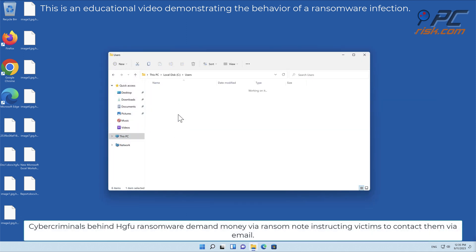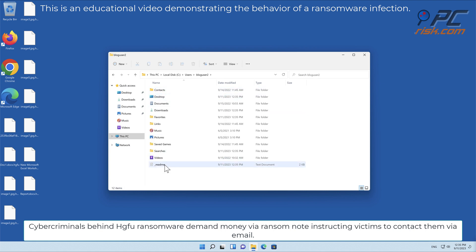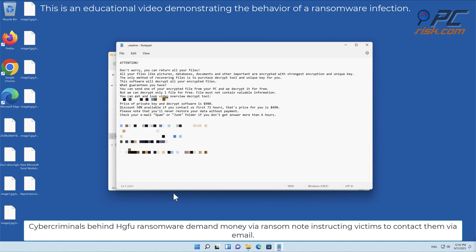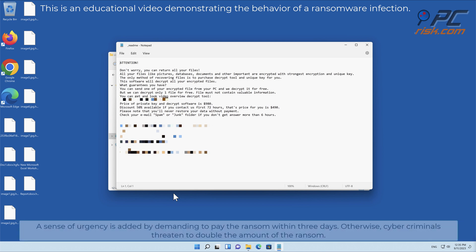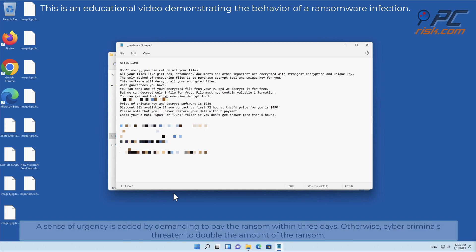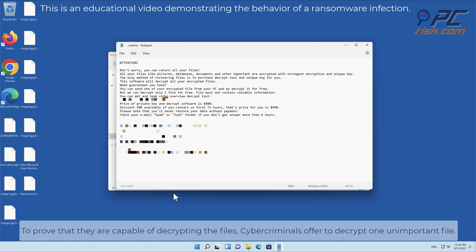Cyber criminals behind HGFU ransomware demand money via ransom note, instructing victims to contact them via email. A sense of urgency is added by demanding payment within three days. Otherwise, cyber criminals threaten to double the ransom amount. To prove they are capable of decrypting the files, cyber criminals offer to decrypt one unimportant file.